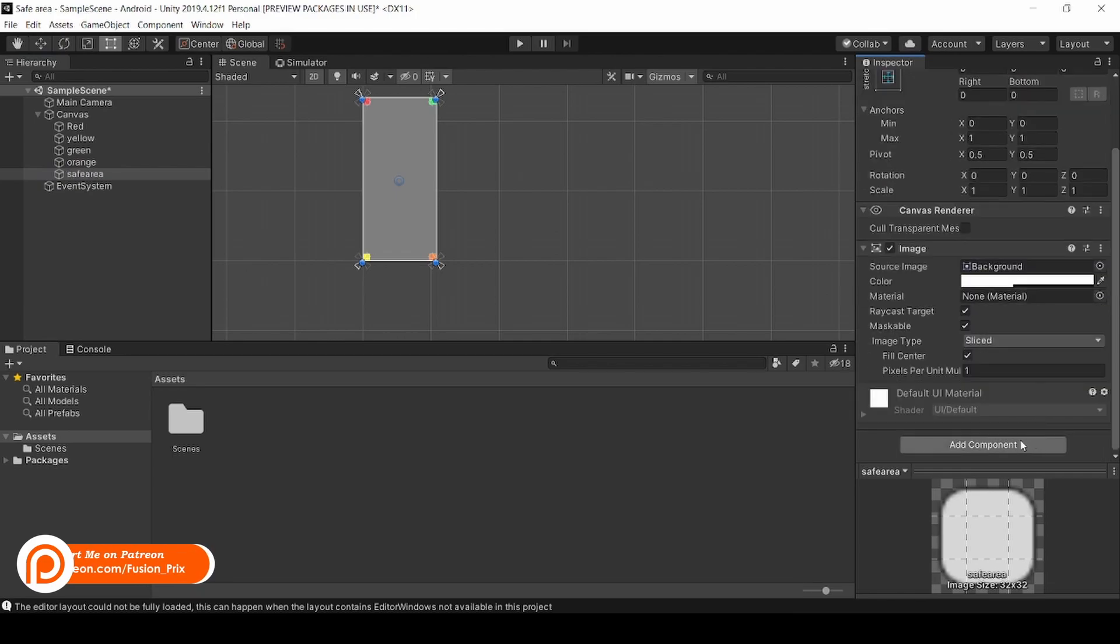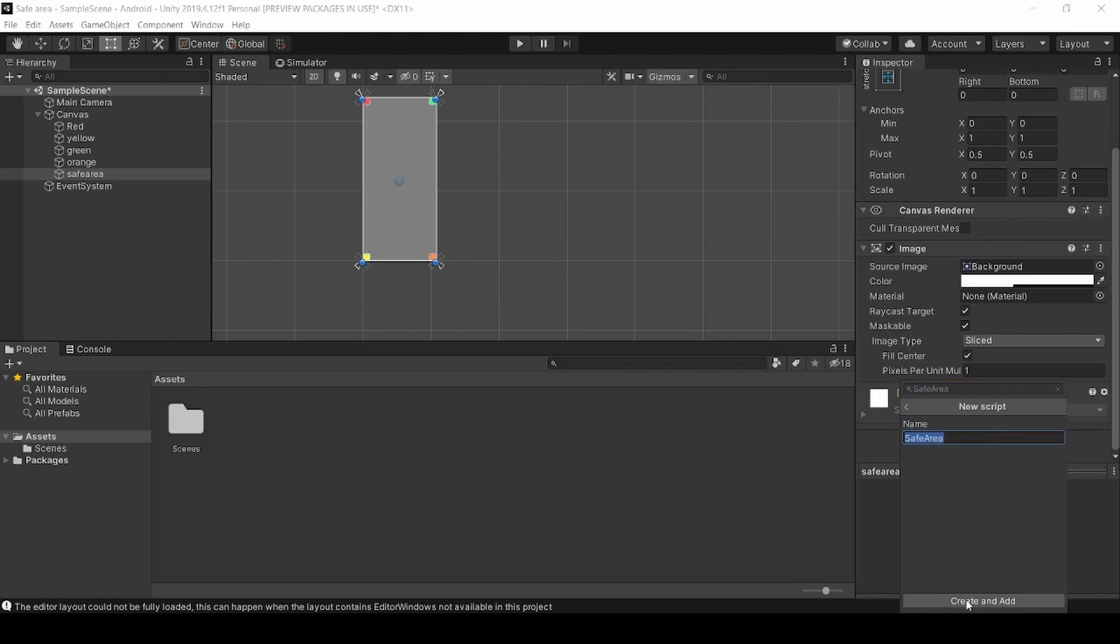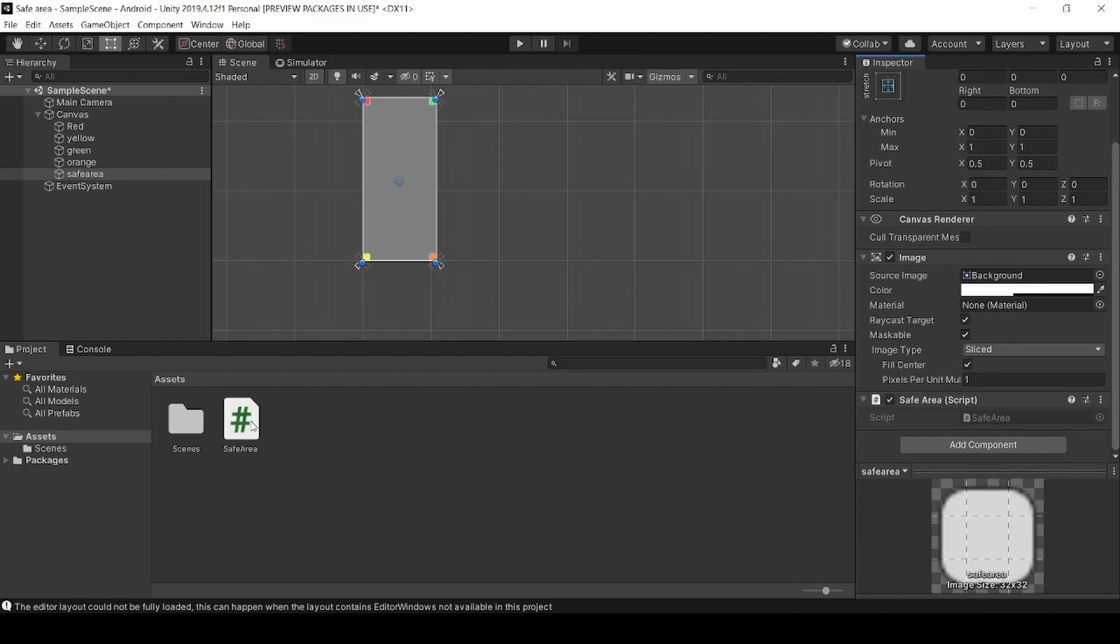Now click Add Component and type Safe Area. Click New Script and click Create and Add. Now double click to open in Visual Studio 2019.